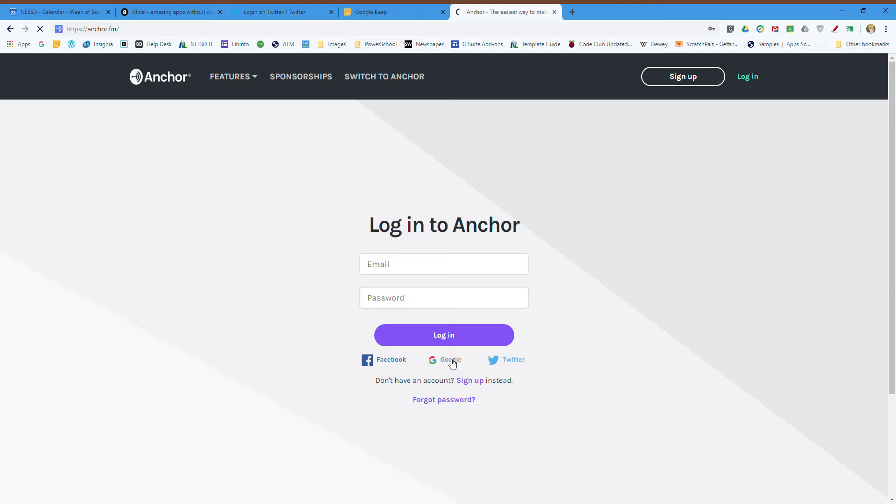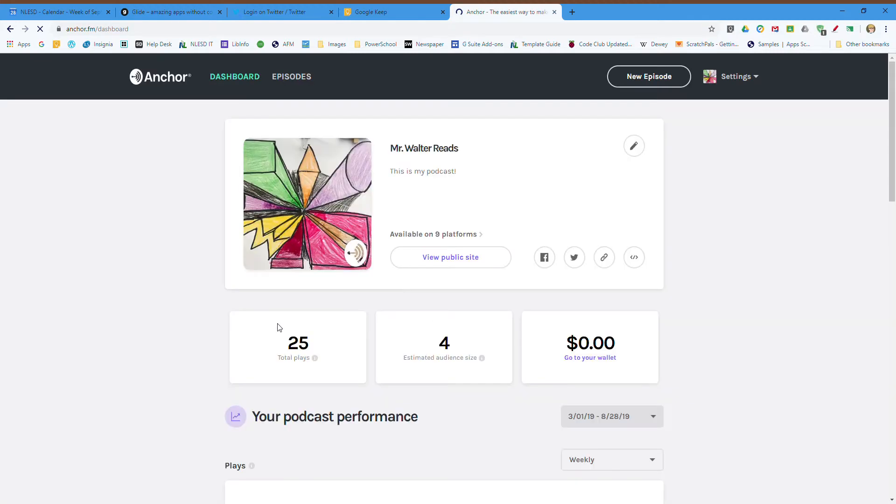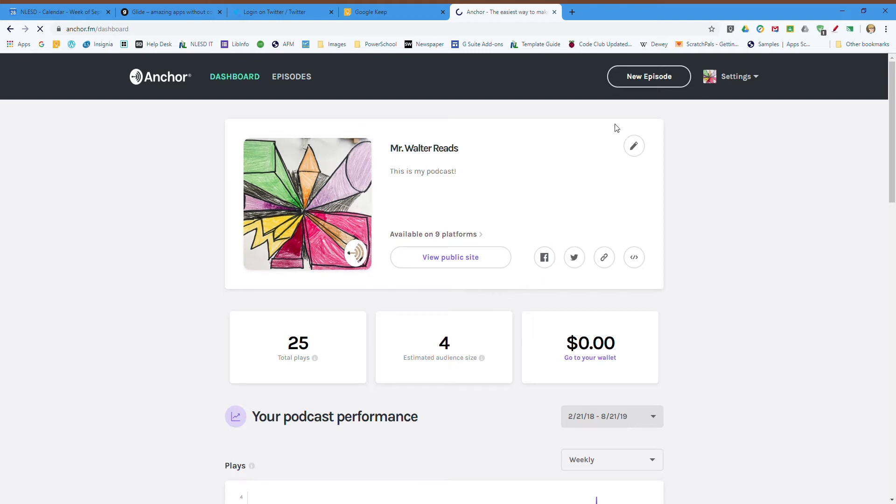I'm using my Google account. I've already done this before, so I do have an account made, but the process of making one is pretty straightforward. So here's my test podcast. I'm going to go straight to new episode up here in the top corner and click.